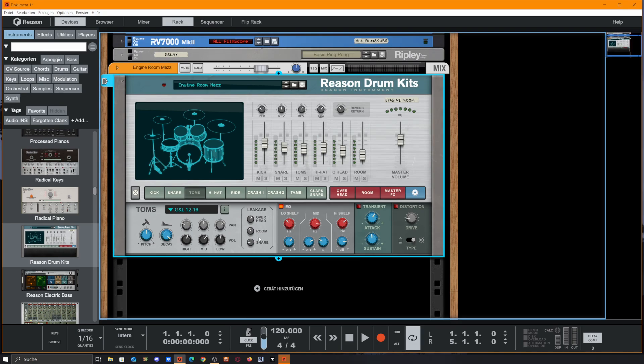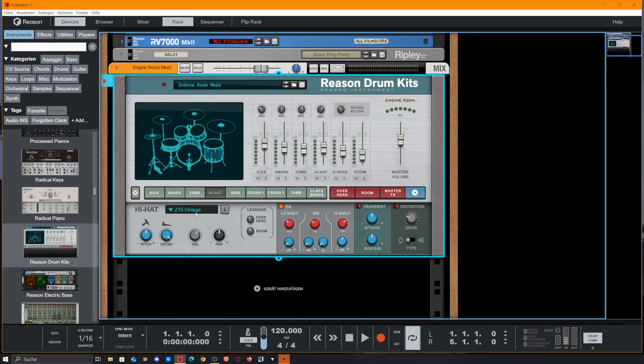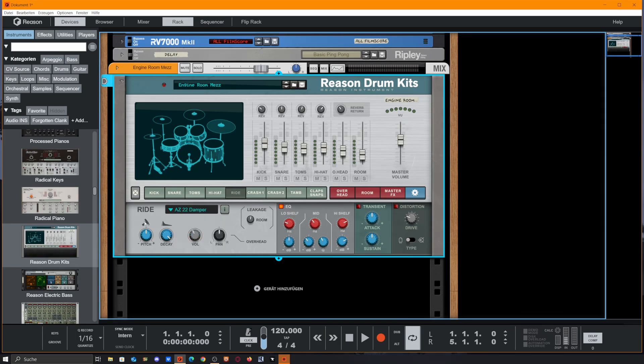You see the equalizer, the transient designer, and distortion unit are always the same, so I won't talk about that again. For the hi-hats, we get a few models, pitch, decay, volume, pan, and the leakage, as well as the other options.